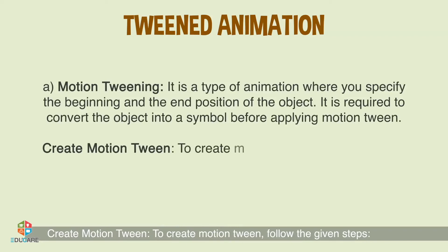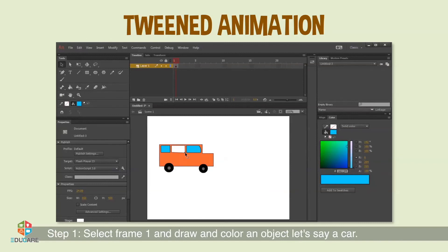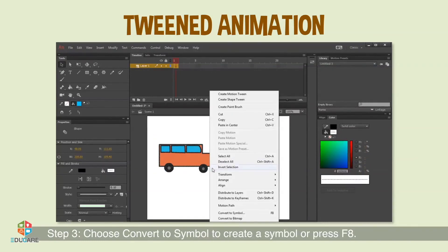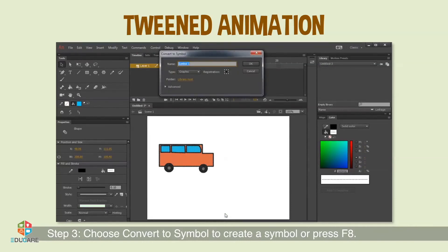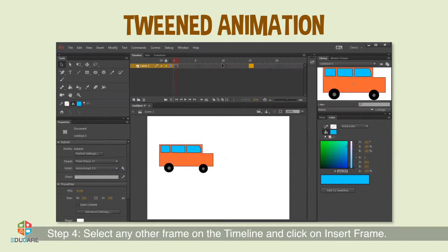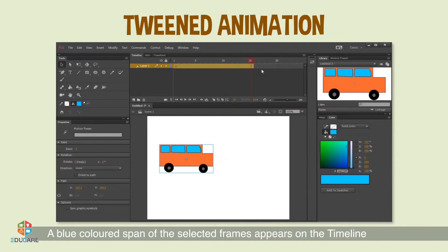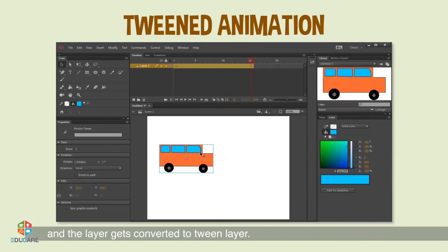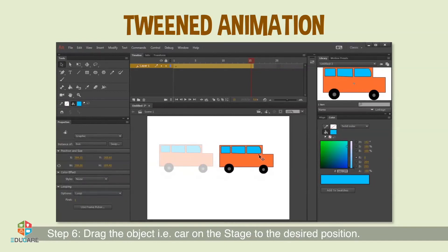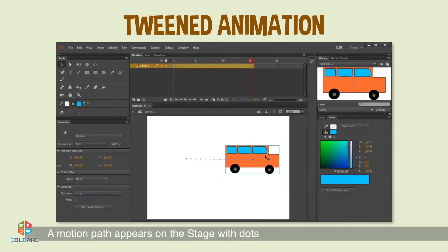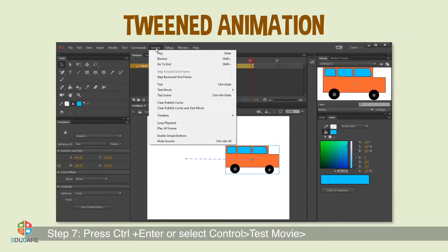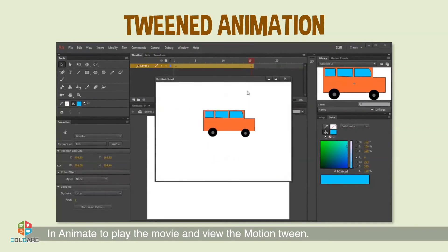To create motion tween, follow the given steps. Step 1: Select Frame 1 and draw and color an object — for example, a car. Step 2: Select the object and right-click on it. Step 3: Choose Convert to Symbol to create a symbol, or press F8. Step 4: Select any other frame on the timeline and click Insert Frame. Step 5: Hold Shift and select all frames between the first and last frame, then right-click and choose Create Motion Tween. A blue colored span appears on the timeline and the layer gets converted to a Tween layer. Step 6: Drag the car on the stage to the desired position — a motion path appears with dots indicating the object's position for each frame. Step 7: Press Ctrl+Enter or select Control, Test Movie in Animate to play the movie.